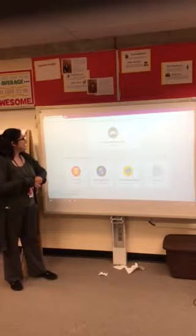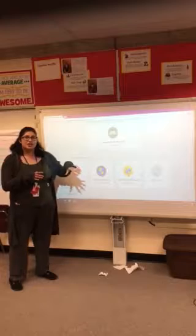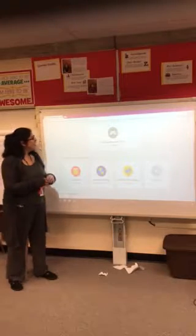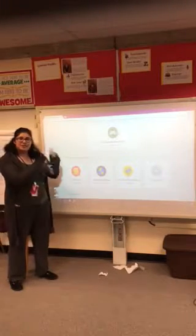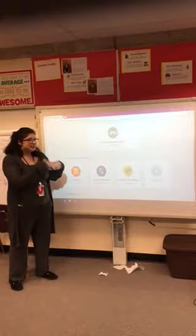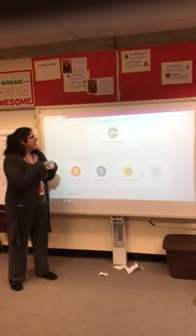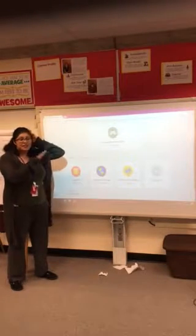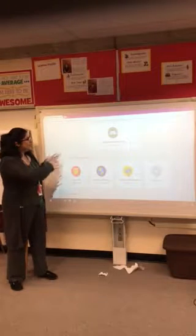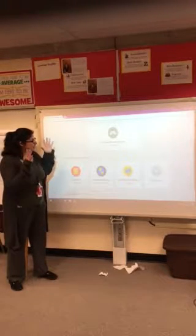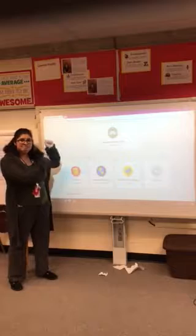ClassDojo is a great resource to use when you want to communicate with your parents. It's a great way to stay in communication throughout the day — you can send pictures, videos, and work of students specifically to that parent. It's a really great resource for that.